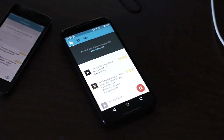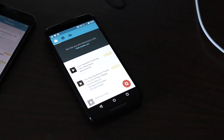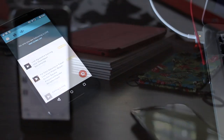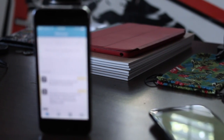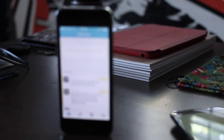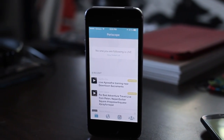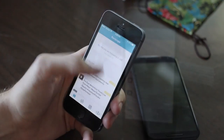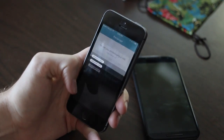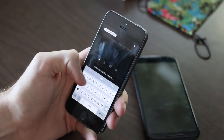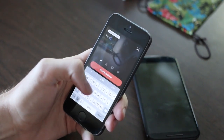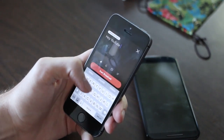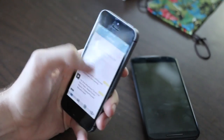Hey, what is up guys, Austin here back with another video and today we'll be taking a look at Periscope on Android. A few months ago Twitter launched Periscope on iOS, and for those who don't know what Periscope is, it is basically a live streaming application so people from all across the globe can watch you do things live and in the moment — from feeding your cat to bungee jumping to whatever else you feel like filming that day.